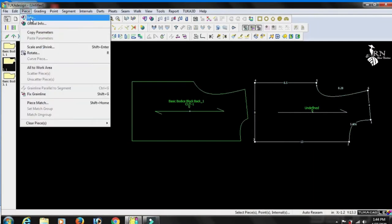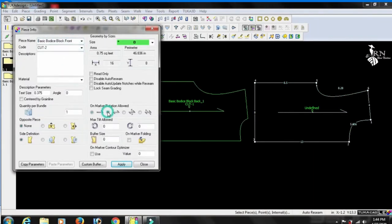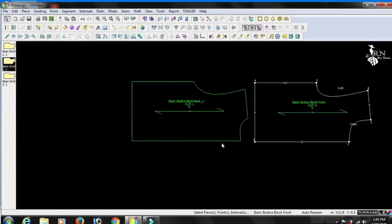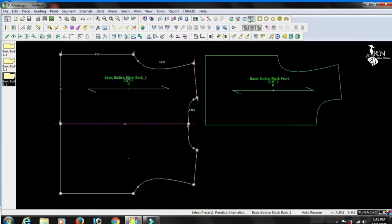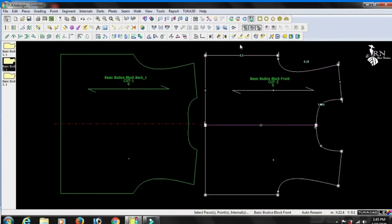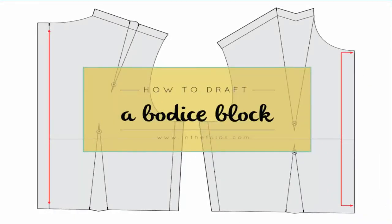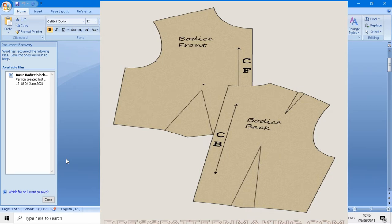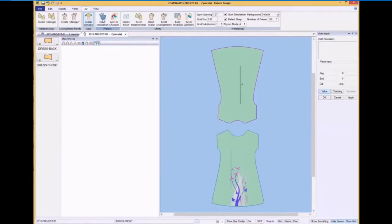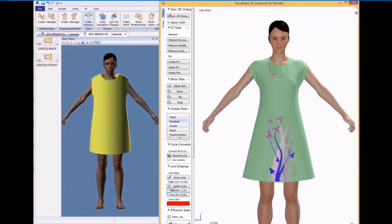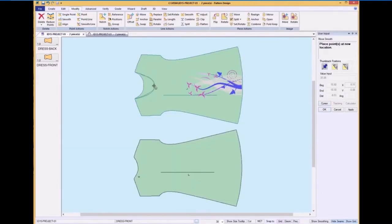The basic bodies block is the basic structural and functional building block of all other patterns. It is the most basic form of a pattern, drafted to a specific set of body measurements and fit to a specific body shape. Once drafted and refined, it's ready to be used as a starting point for creating other pattern designs. In the fashion industry, this is how consistency in sizing and fit is established for a specific brand.